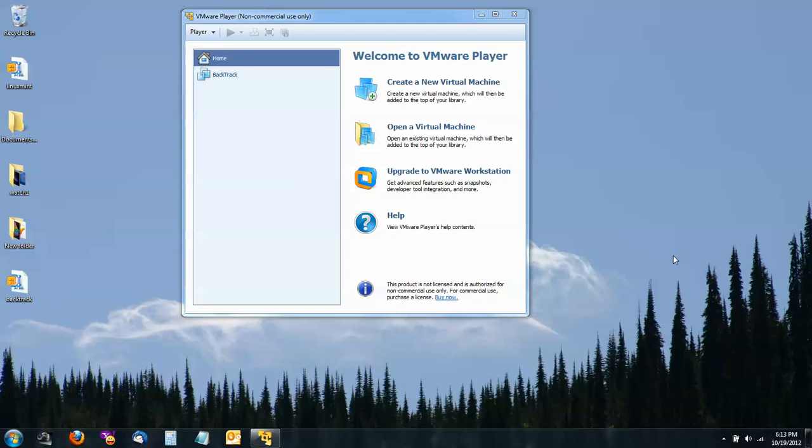Hello, today I'm going to show you how to install Linux Backtrack 5 R3 into a virtual machine using VMware Player from an ISO.